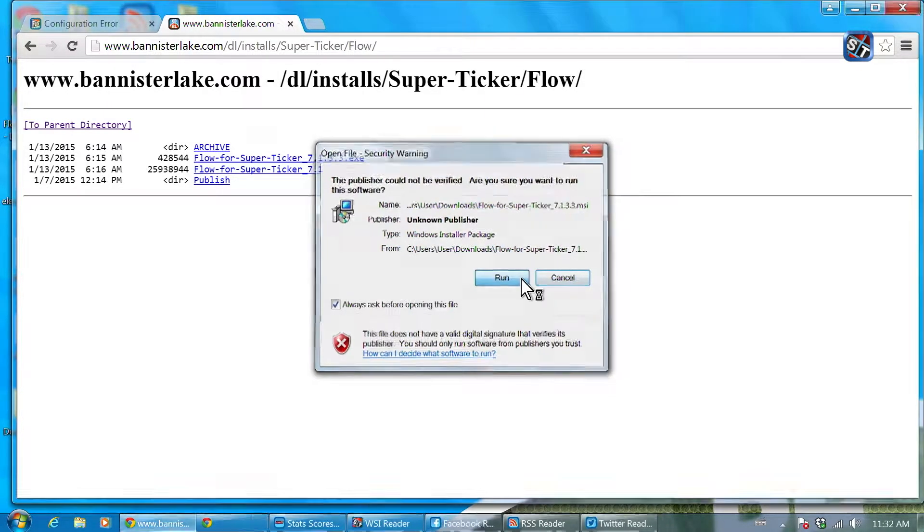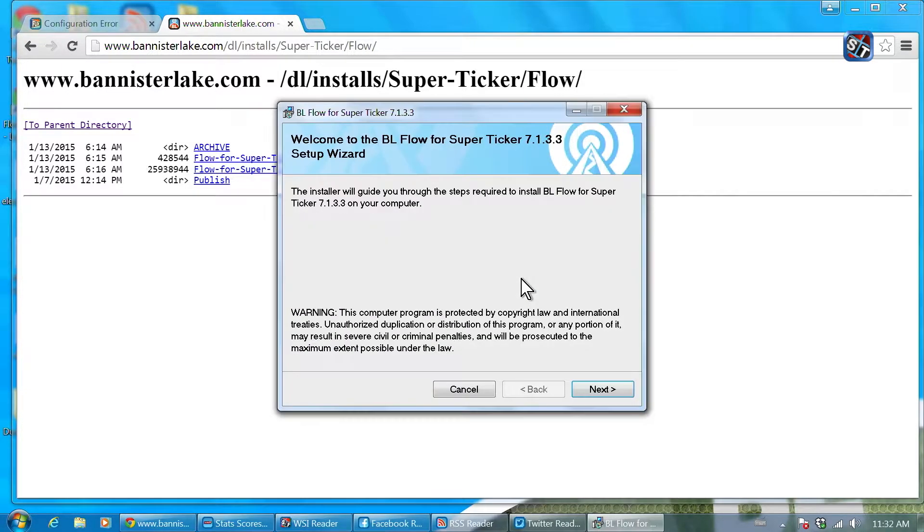Using automated feeds, a super ticker solution can be self-sufficient, requiring minimal attention.